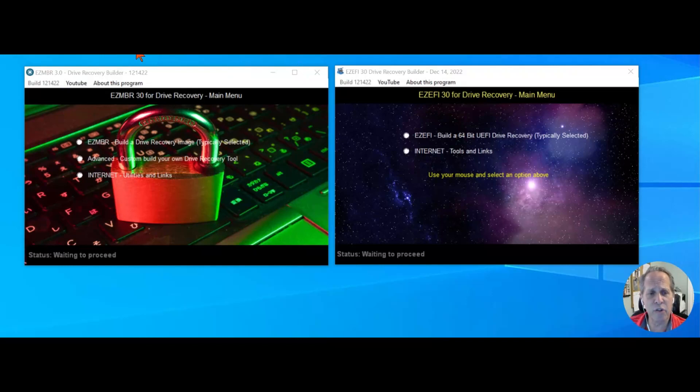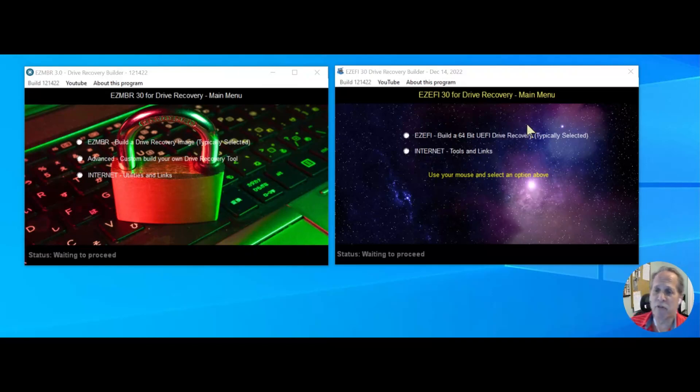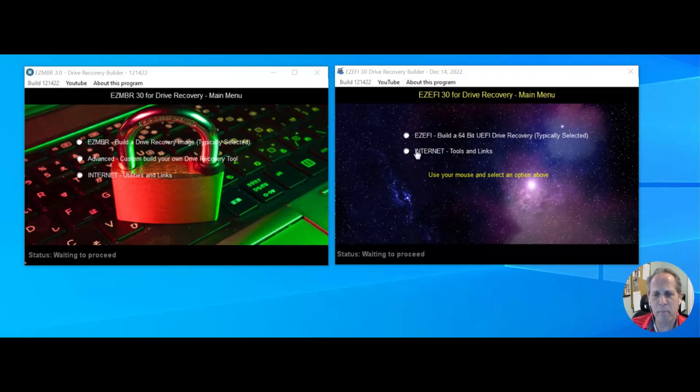The easy MBR is for non-EFI drives while the one on the right here is for EFI, and all you have to do is simply begin by going to the internet section. I try to make that universal between them.